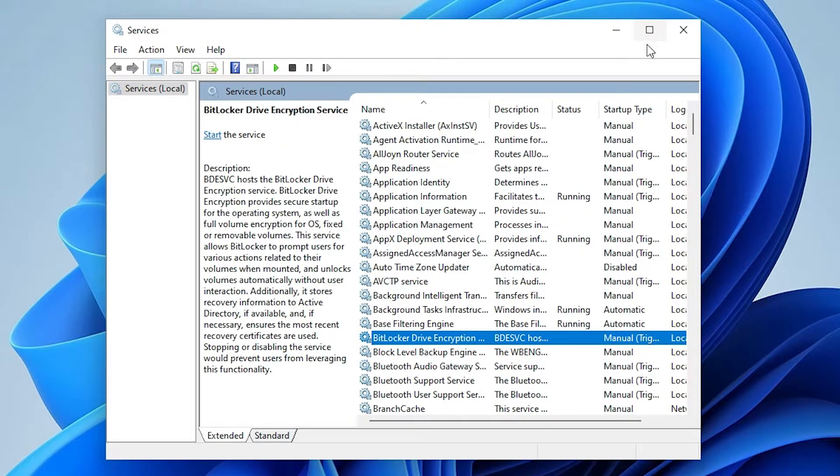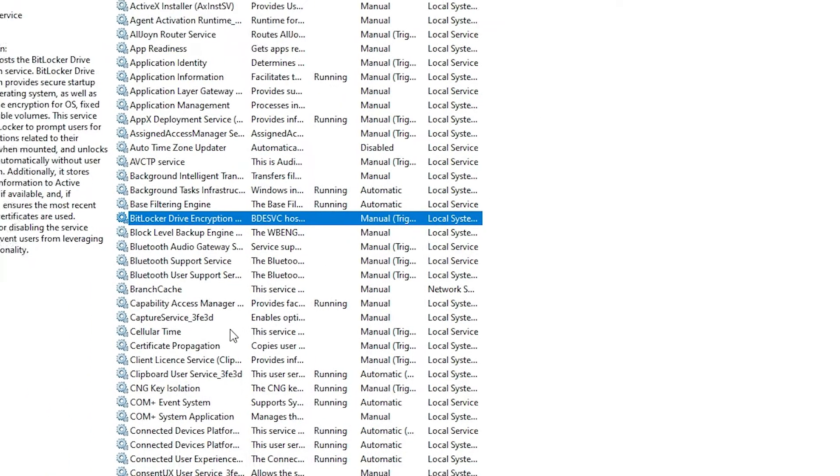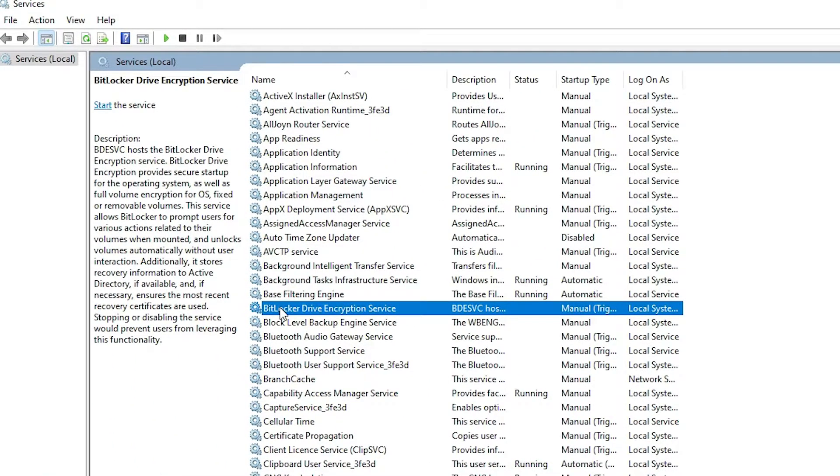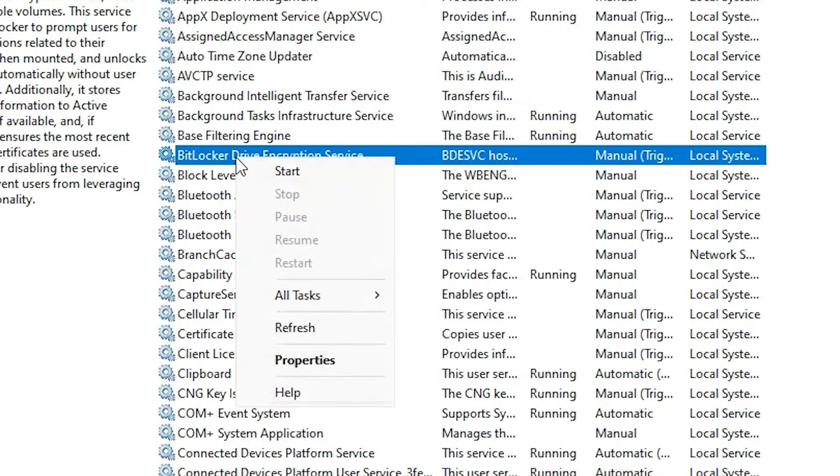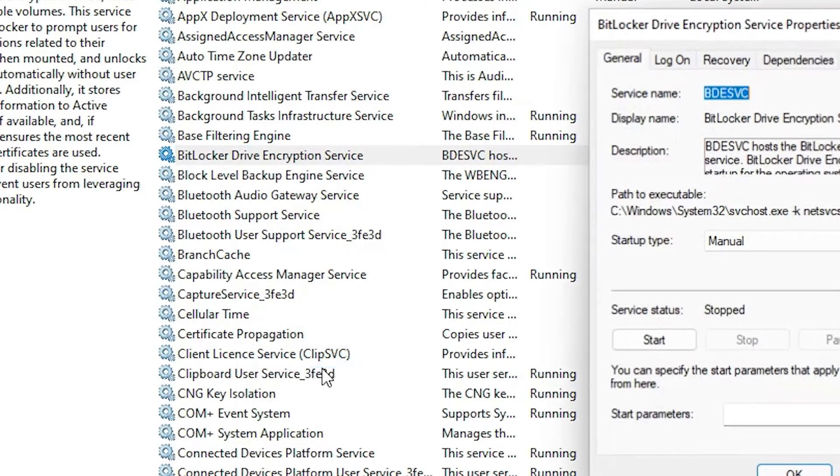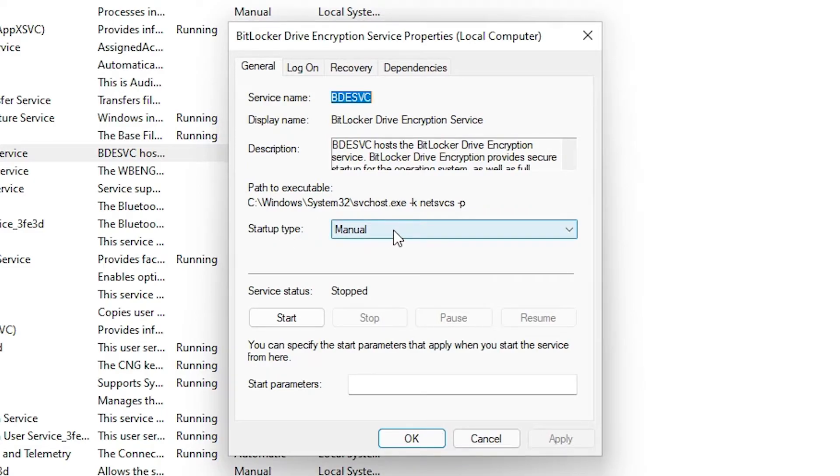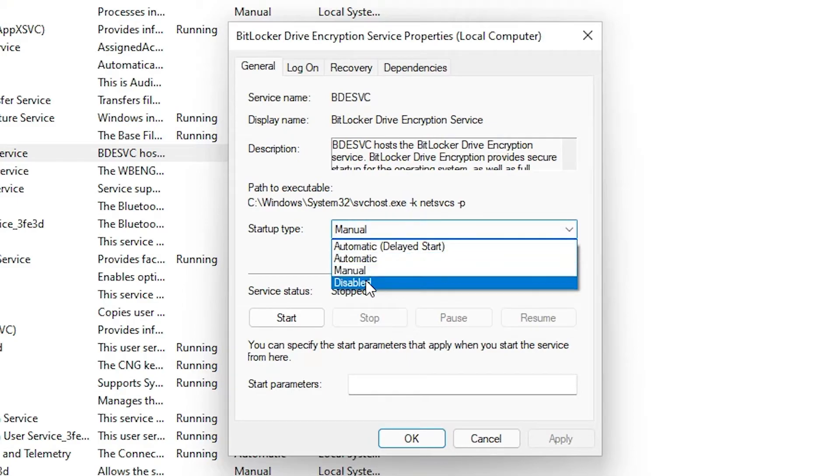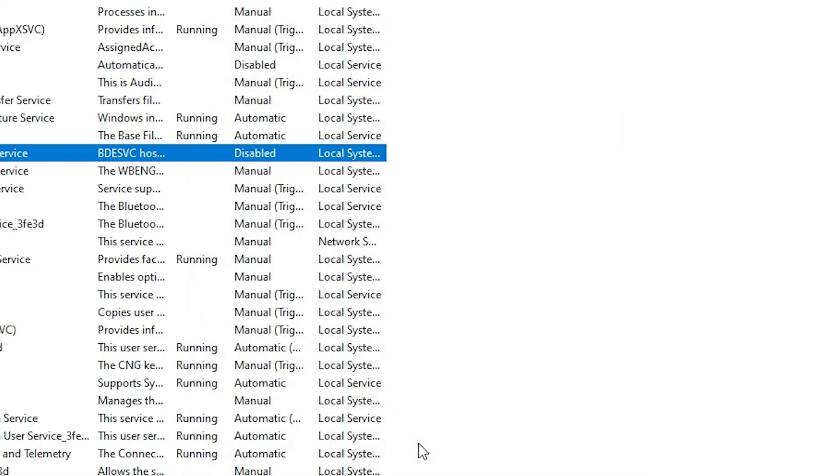Find BitLocker driver encryption service. Right click on it, go to the properties. Here go to the startup type. Change it from manual to disable. Click on disable, apply it, click on okay.